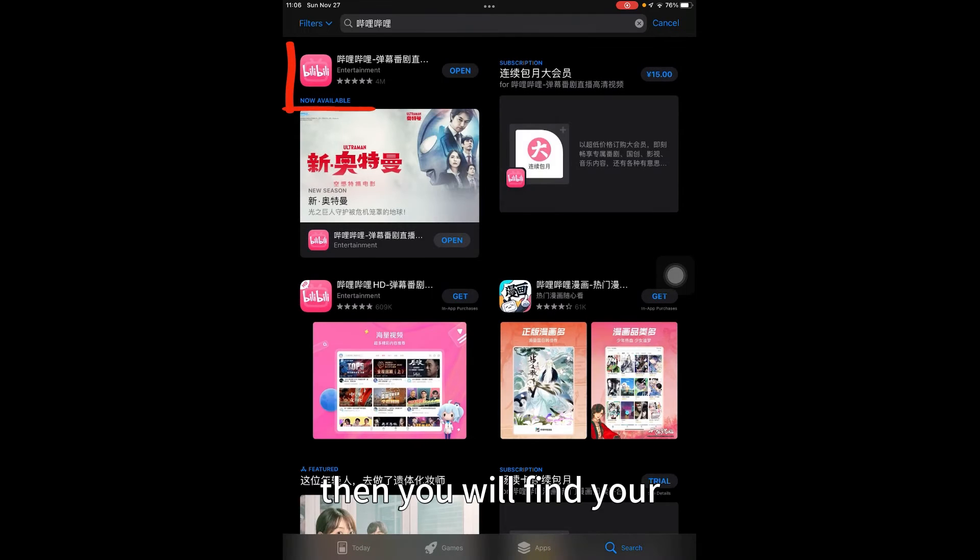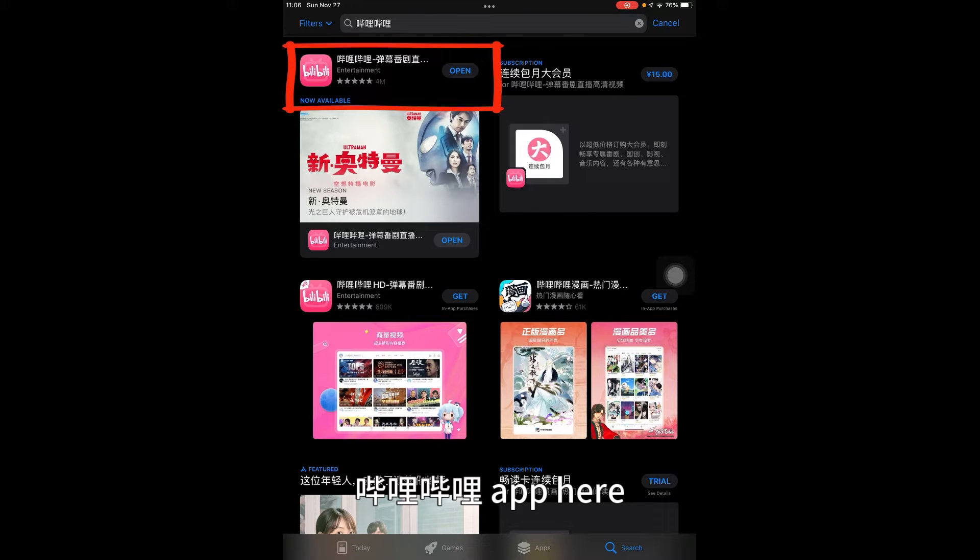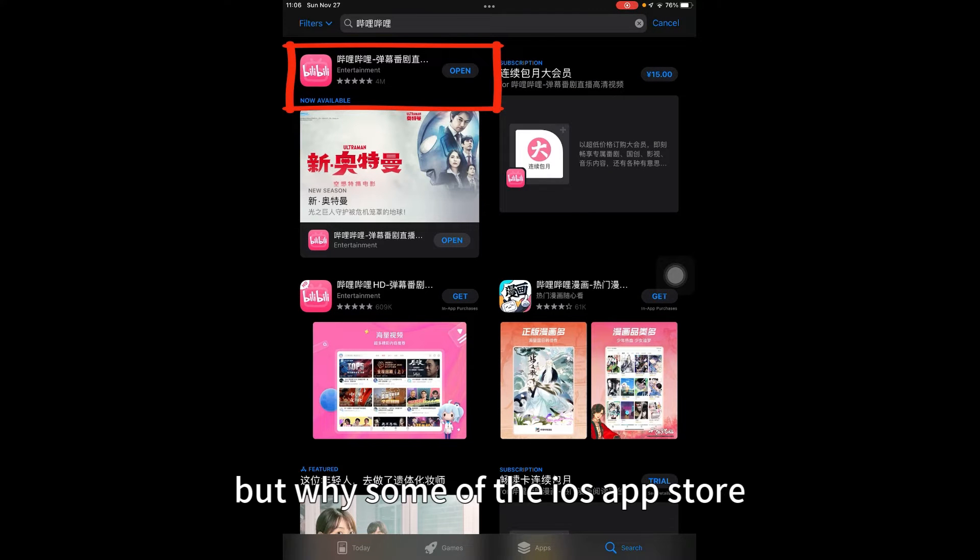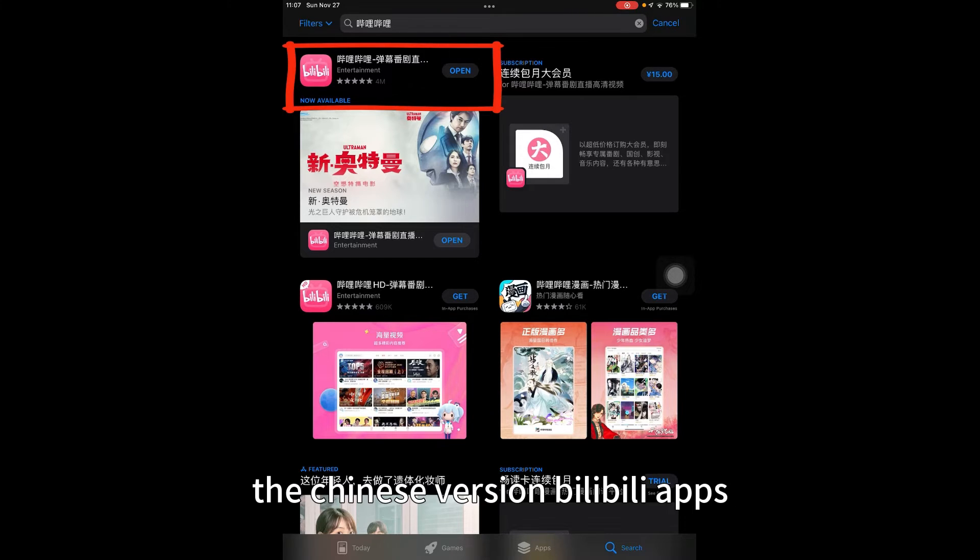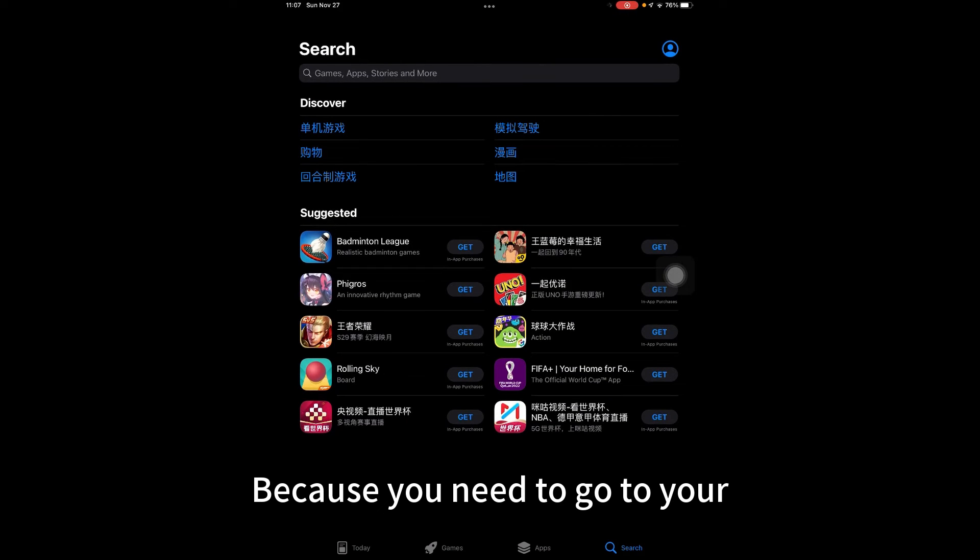You will find the Bilibili app there. However, some iOS App Store users don't see the Chinese version of the Bilibili app because you need to change your region.